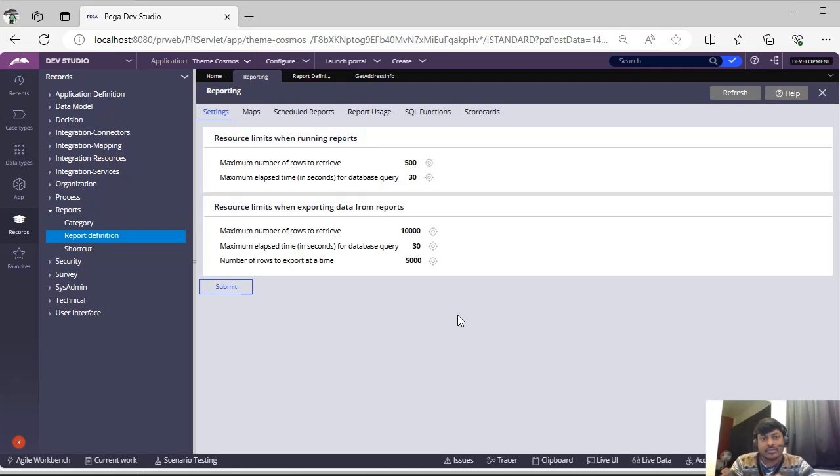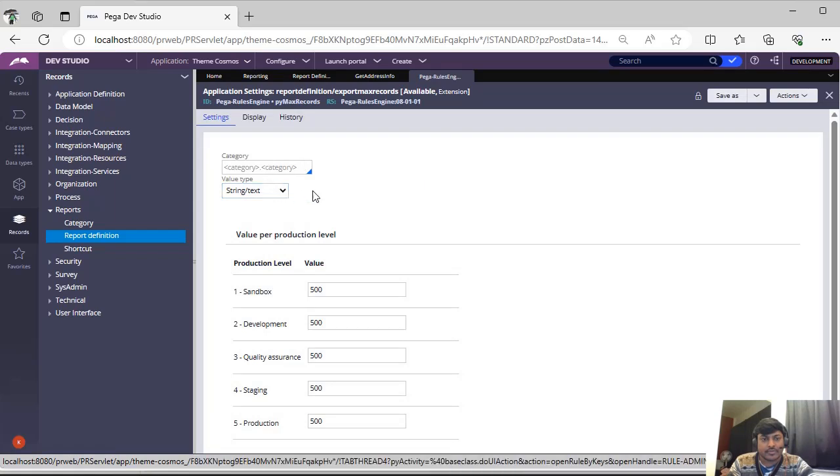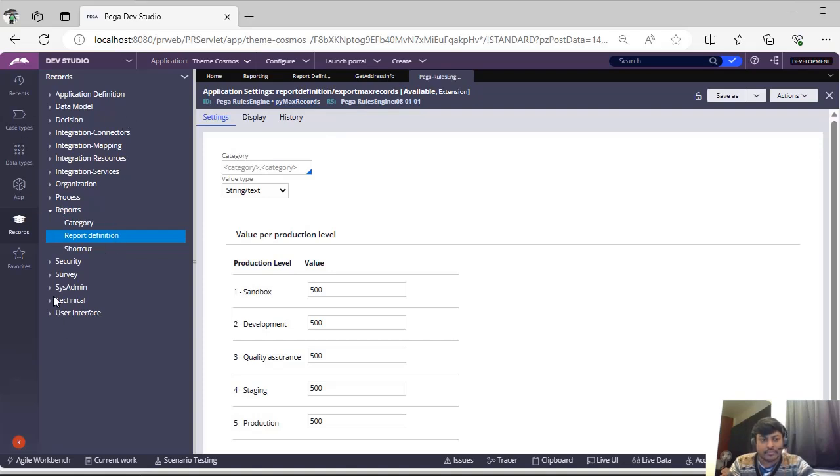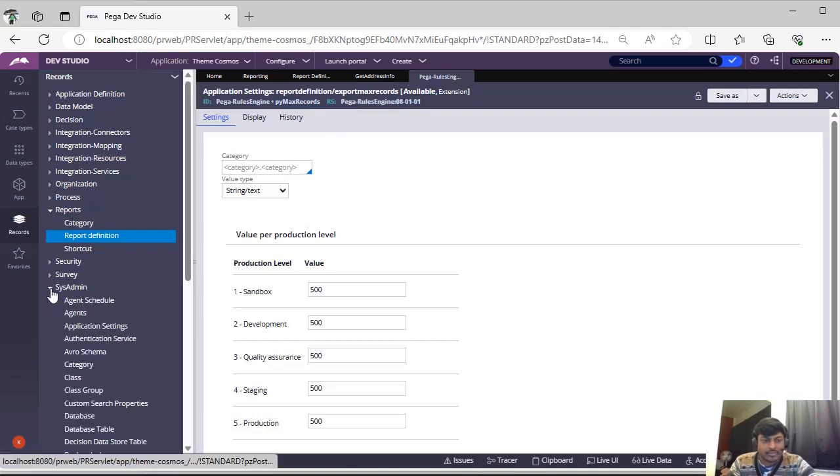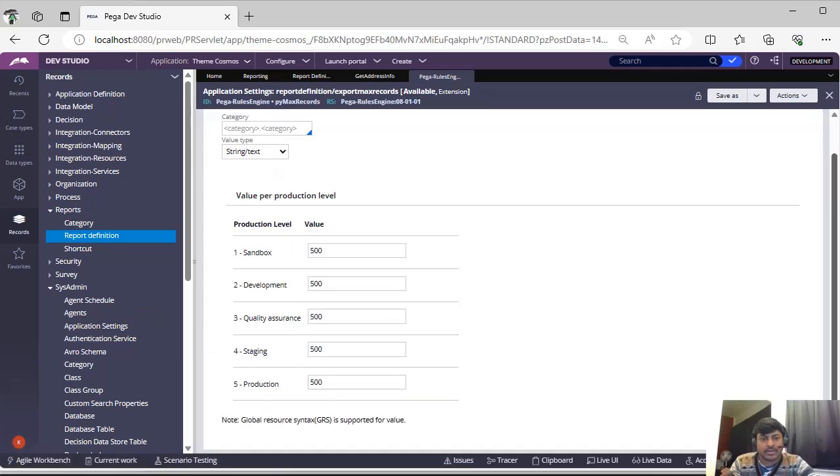First thing, max number of reports to retrieve. If you see this, this is pv max record. This is an application setting rule. You can access those application settings rules in sysadmin as well from here, and you can see here right value per production level like sandbox, development, staging, production.